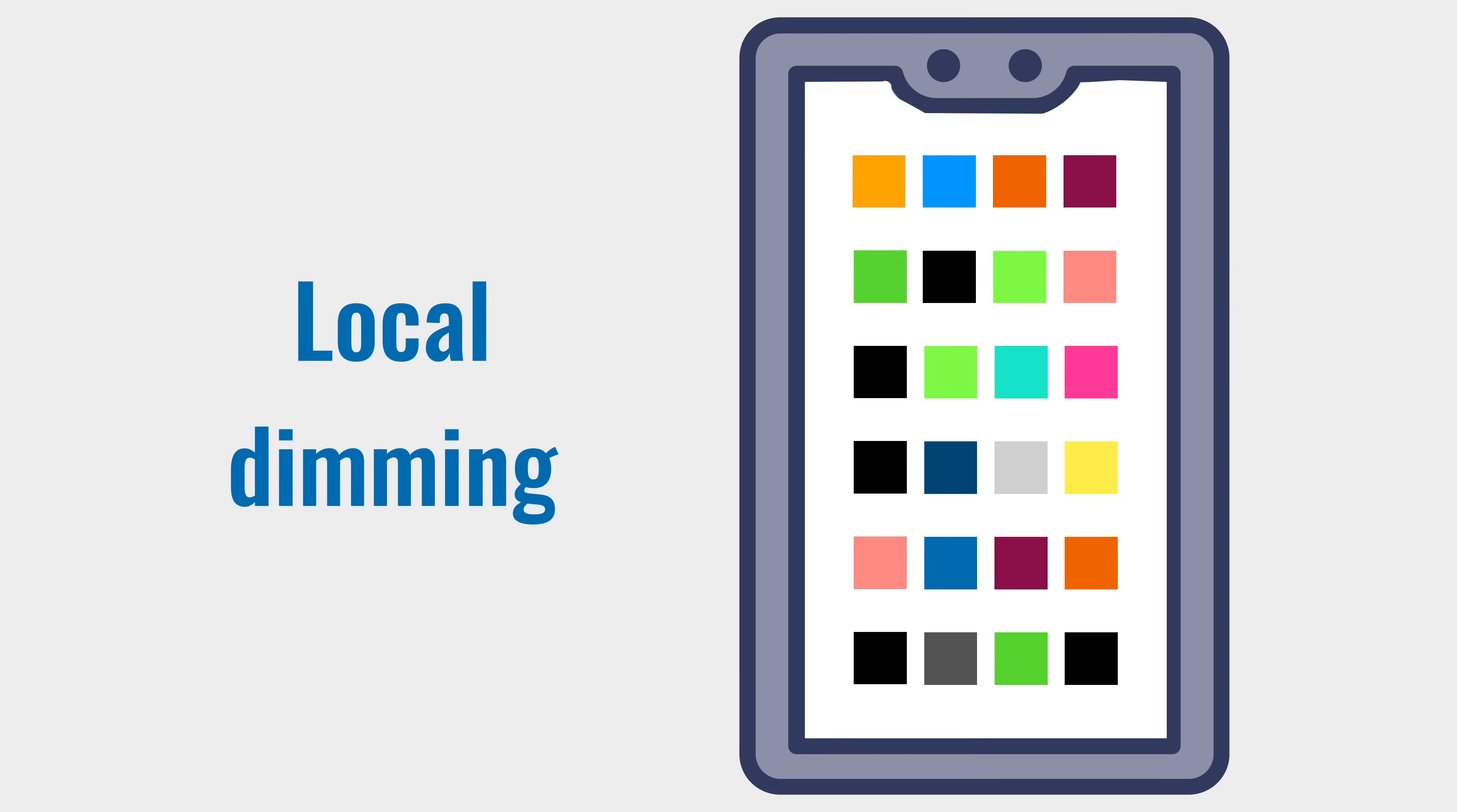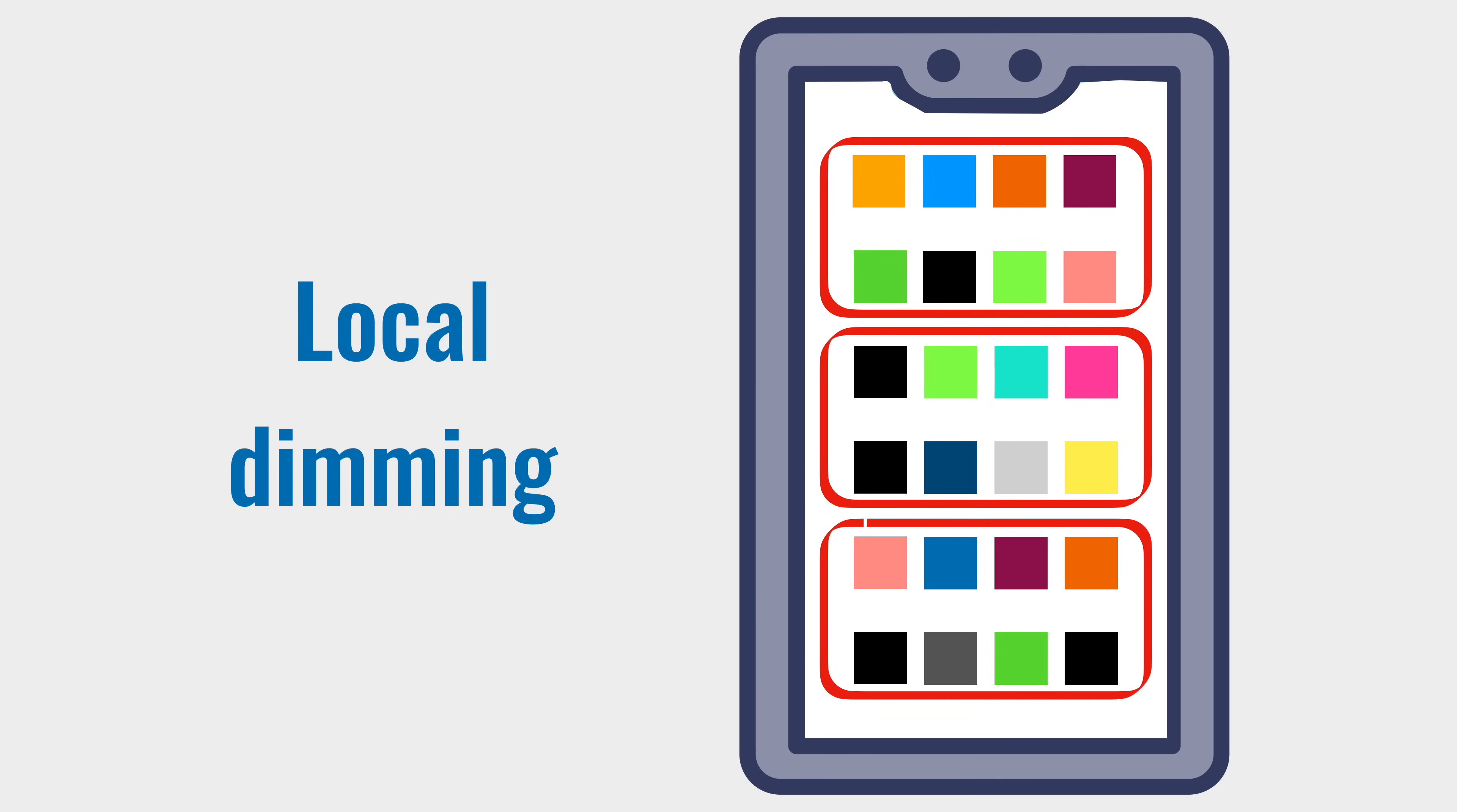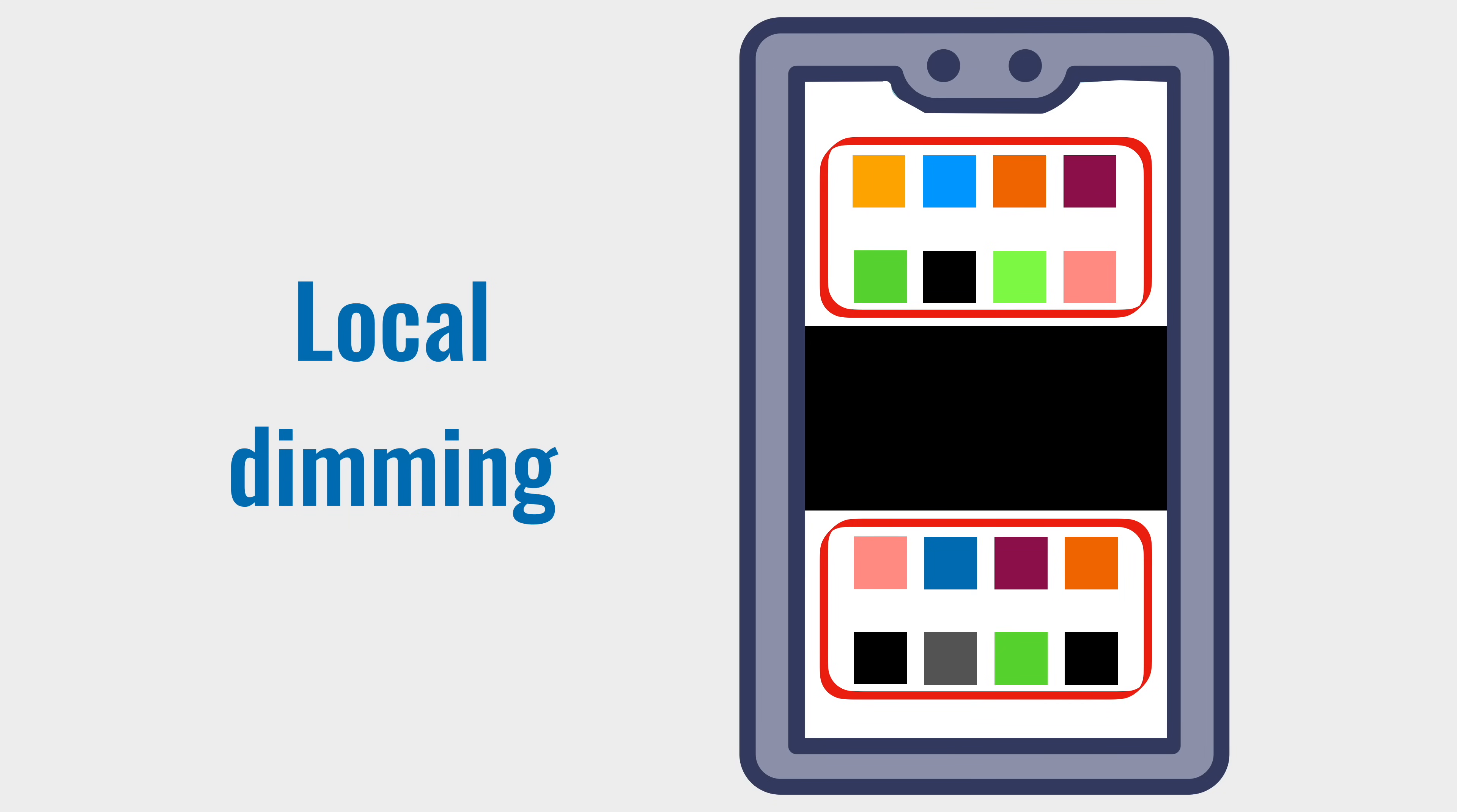Modern LCD panels have local dimming, where the screen's backlight is split into independently controlled zones. If a zone only contains black pixels, then the backlight can be turned off in that zone, saving energy. So dark mode does save some power on modern LCD displays as well.